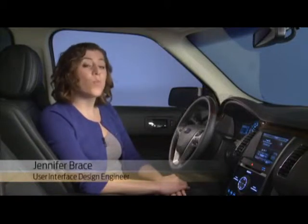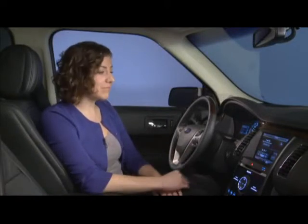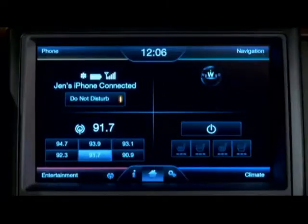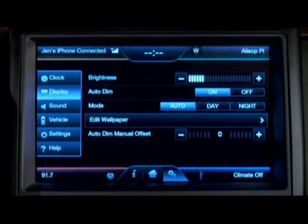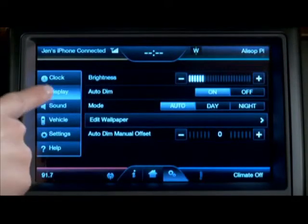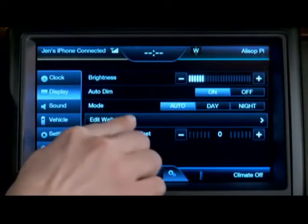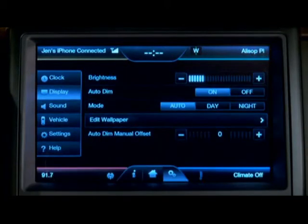You can personalize your home screen by setting up a wallpaper to display in the background. Simply go to the settings button, make sure display is selected, then you can choose to edit wallpaper.